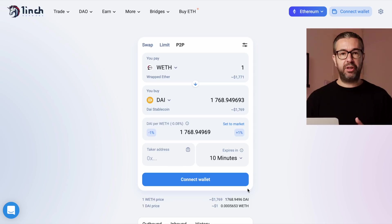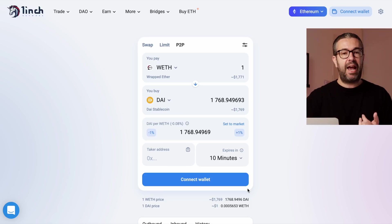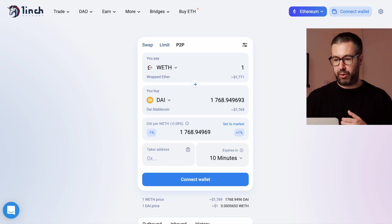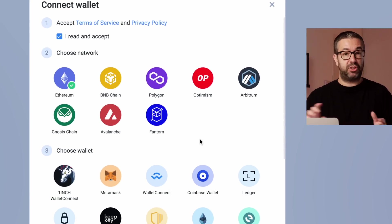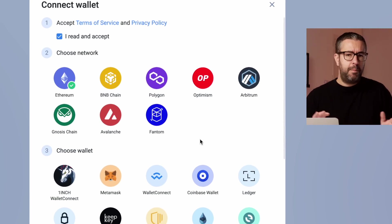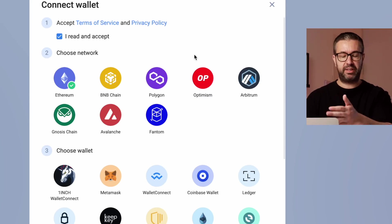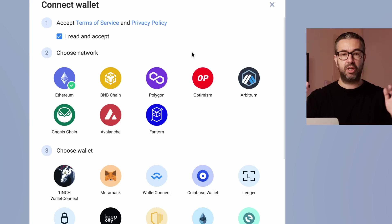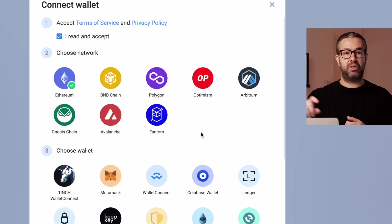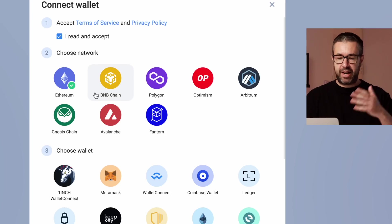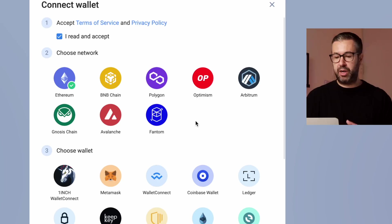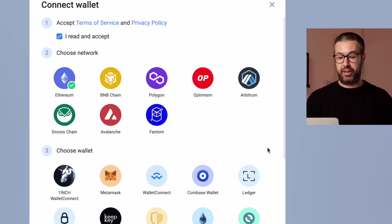First thing you want to do when you come here is connect your wallet — just like any decentralized exchange or application. When you come to 1inch, there are a lot of options. You'll need to accept the terms and conditions, then choose your network — meaning what blockchain you want to interact on. For this demo we'll choose Ethereum, but BNB Chain, Polygon, and other rollup chains to Ethereum are also available.